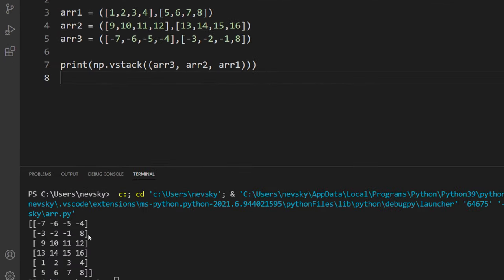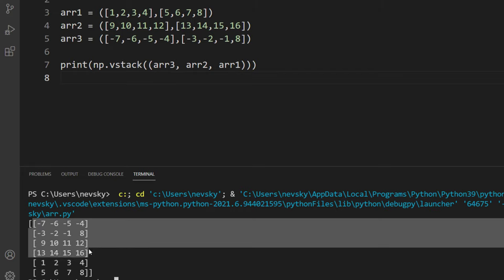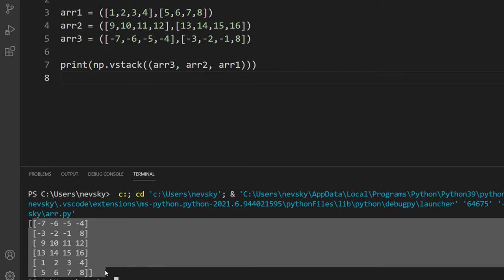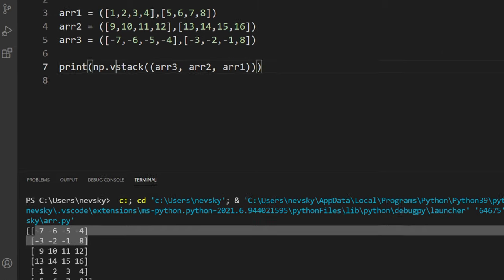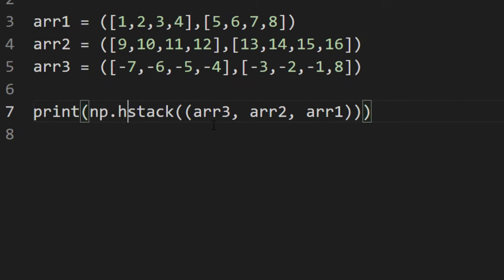As you can see, these three arrays are stacked vertically row-wise. If we want to concatenate these arrays horizontally